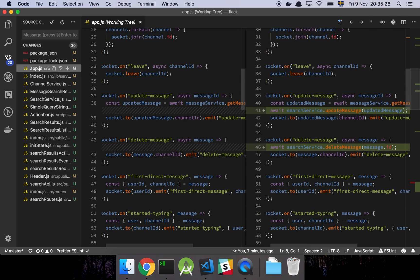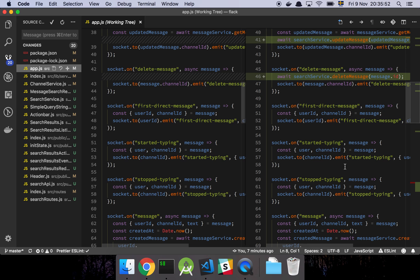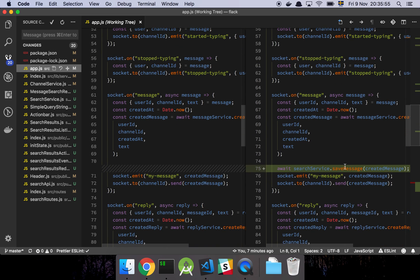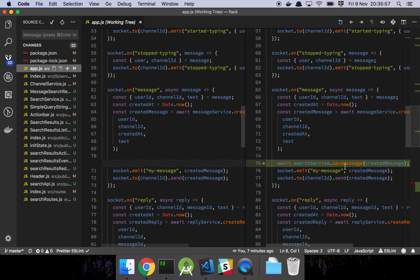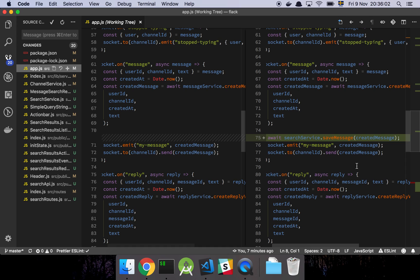Something we should be aware of is that deleting a message on a socket willy-nilly is a bit of a security issue, because frankly anybody could send a message with an ID to our socket. We don't know if the person sending this is actually the owner of the message. So a malicious user could start deleting stuff from our search database just because they could — which is probably hilarious to them but not efficient for our other users.